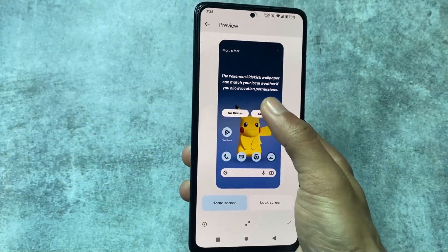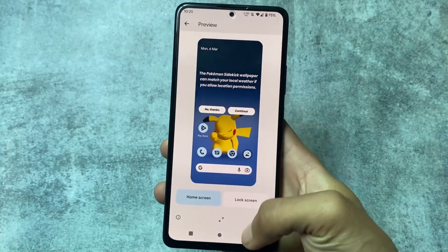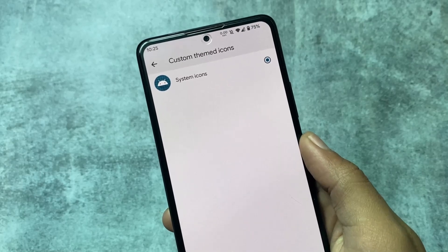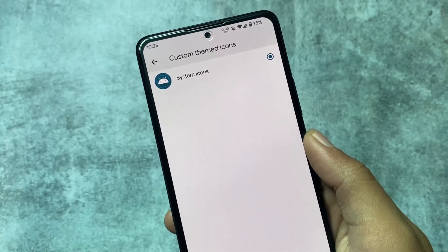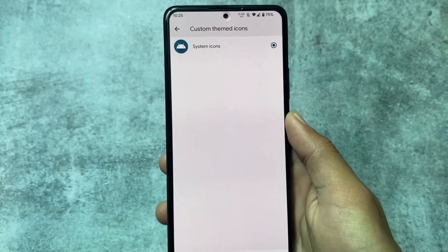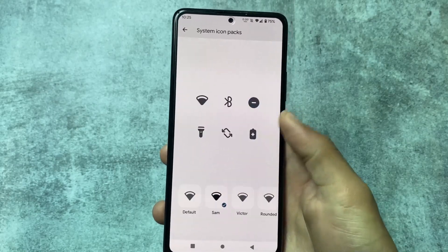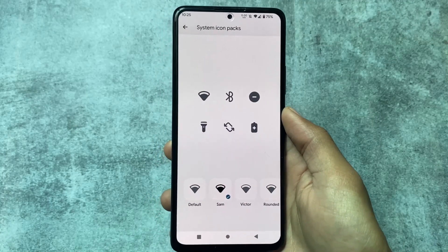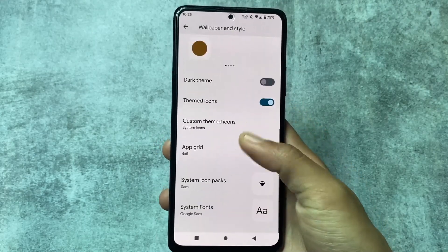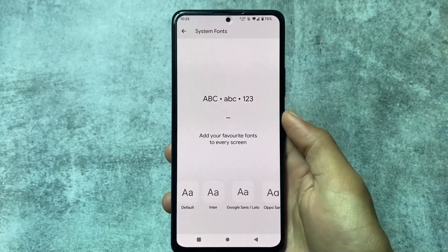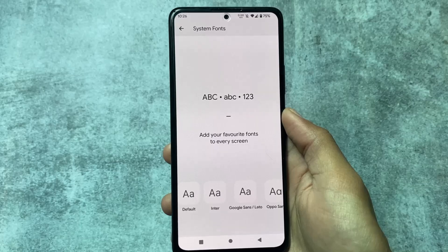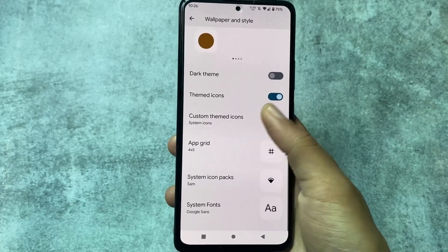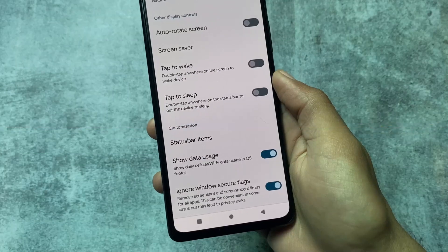The wallpapers and styles section includes Pixel live wallpapers which look great. The ROM also supports custom themed icons — very useful if you're bored with default icons. I'd suggest not enabling the Pixel launcher through Pixelify to avoid issues. Some pre-installed system icon packs are available, and there are three or four font options — Google Sans being one of my favorites. Some of these features are from Pixelify and some are already built into Arrow OS.